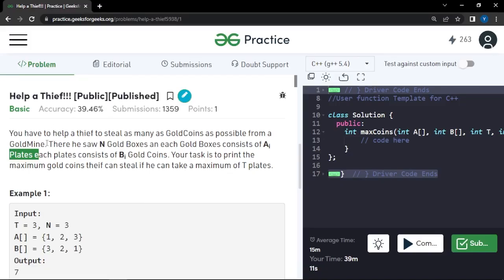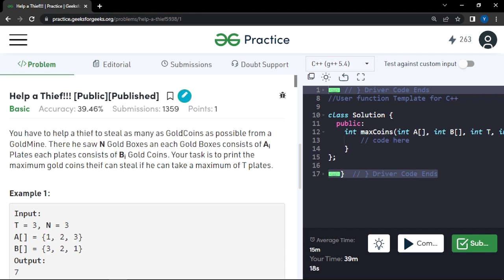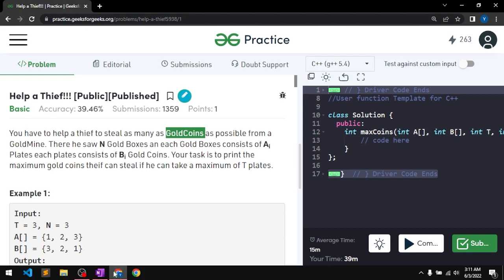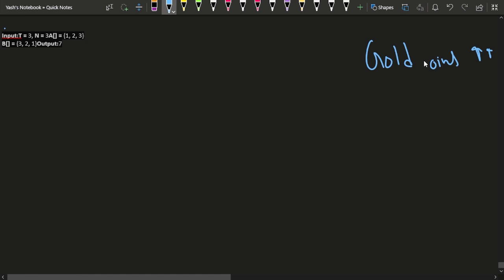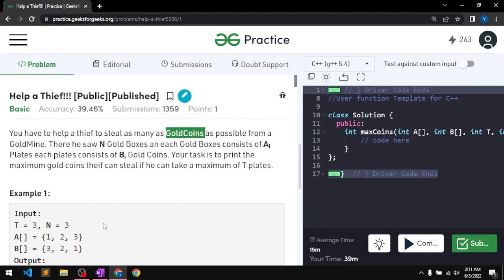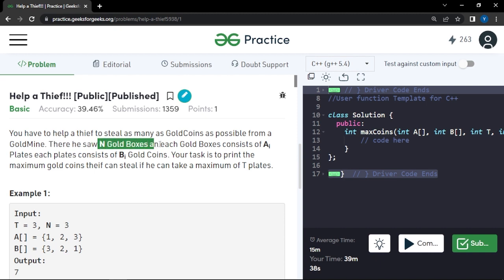In this video we will discuss the problem 'Help a Thief'. The problem says that you have to help a thief steal as many gold coins as possible. Let's read the problem statement further: there are a total of n gold boxes.